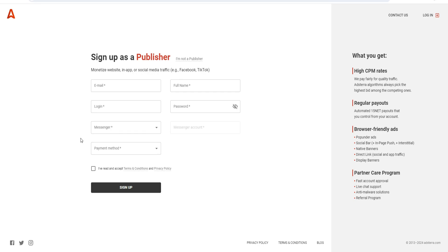Adsterra sign up - how to create an Adsterra account, how to register, and of course how to make money with Adsterra as well.